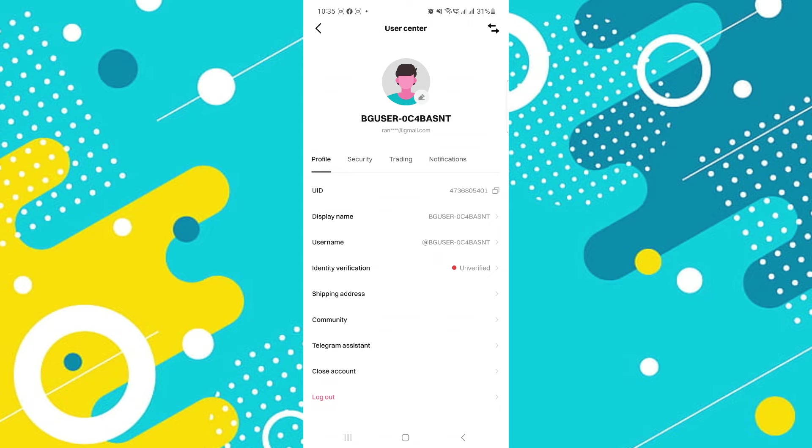Record your user ID in a secure place or remember it for future reference. This UID may be needed for various account-related activities or customer support inquiries.